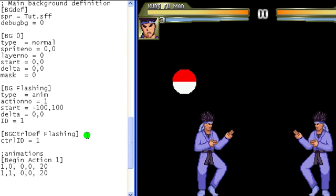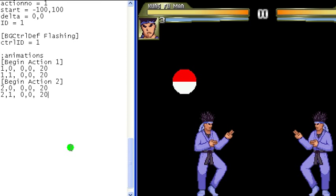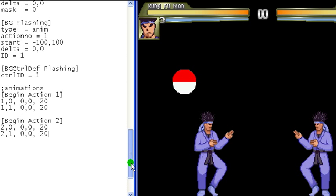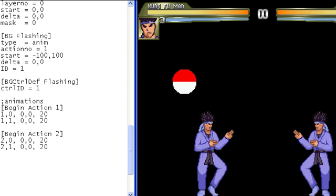So now we have our background control DEF name and our CTRLID set, so let's make the animation that we are going to change into. This is all we need for our new animation because it's just going to take the other stage item elements, like delta and start, from the original animation. Now, under the control DEF, we put our controller.